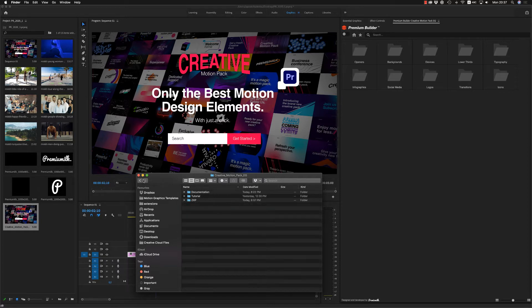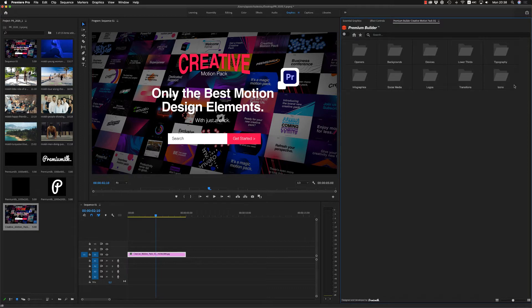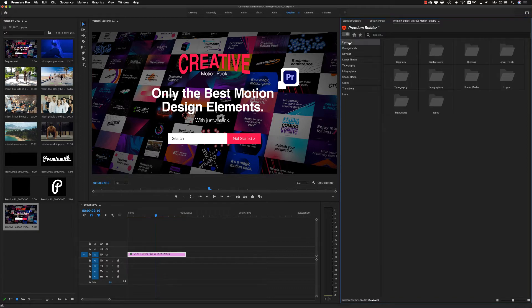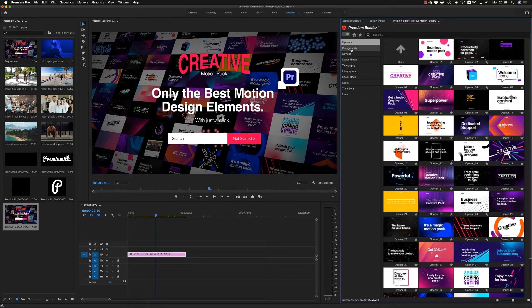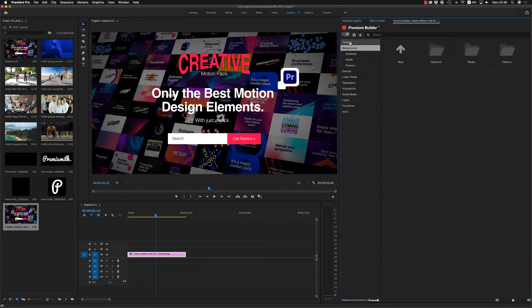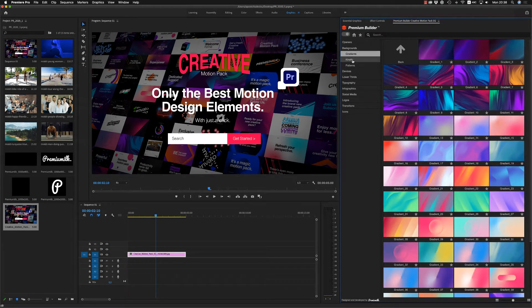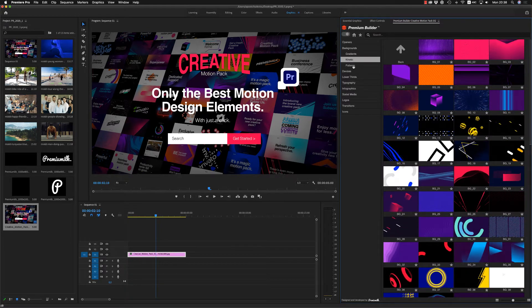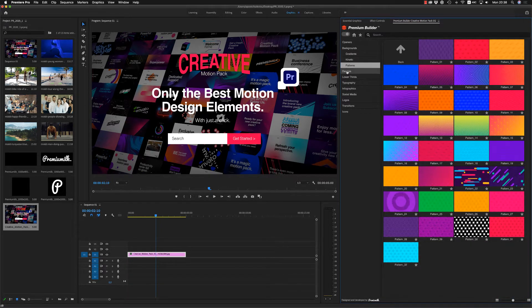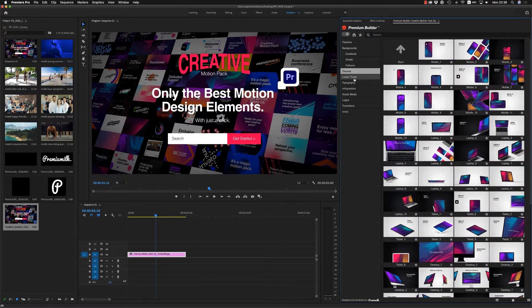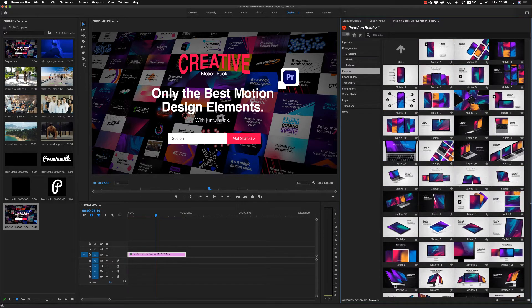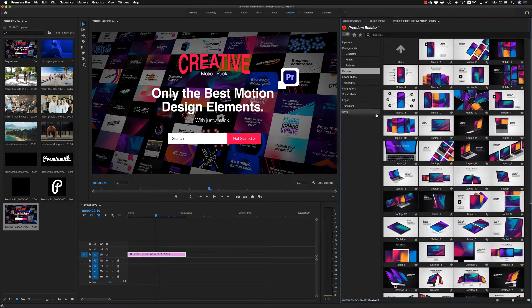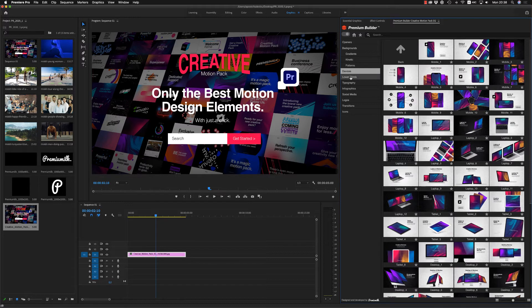So after the installation, you will find it here. The Premium Builder, this is all the categories till now. Here is the openers, backgrounds, gradients, kinetic, patterns backgrounds. We have devices, all kinds of devices, tablet, laptop, mobile, and monitor.